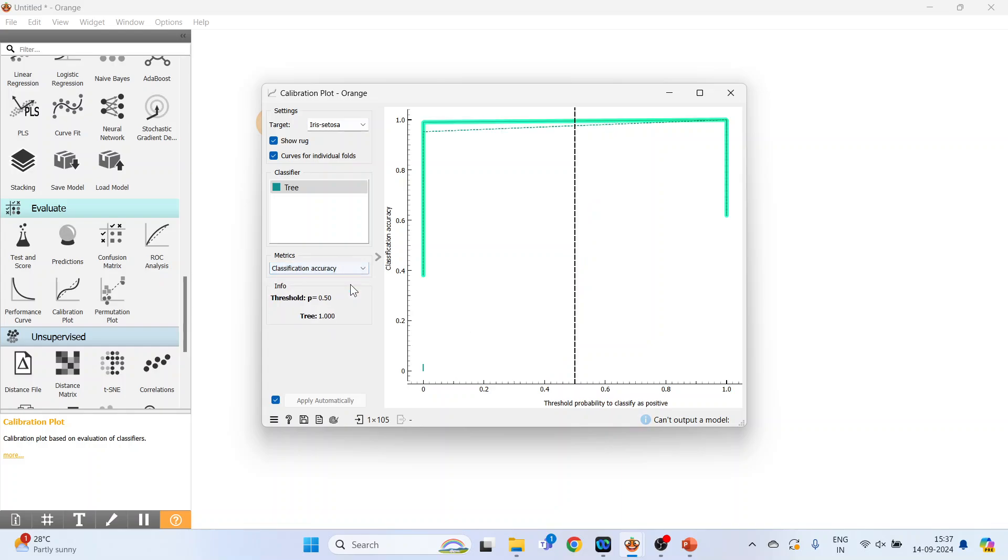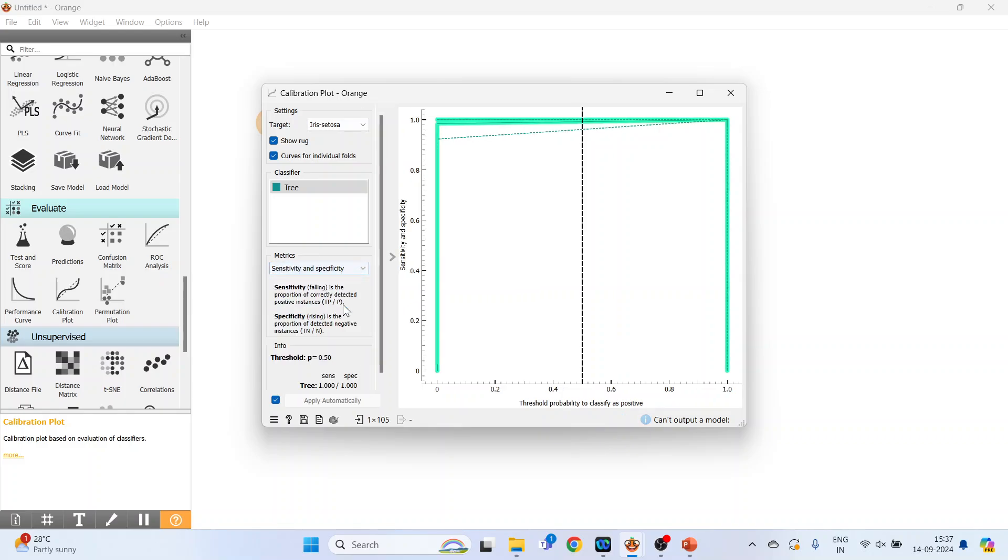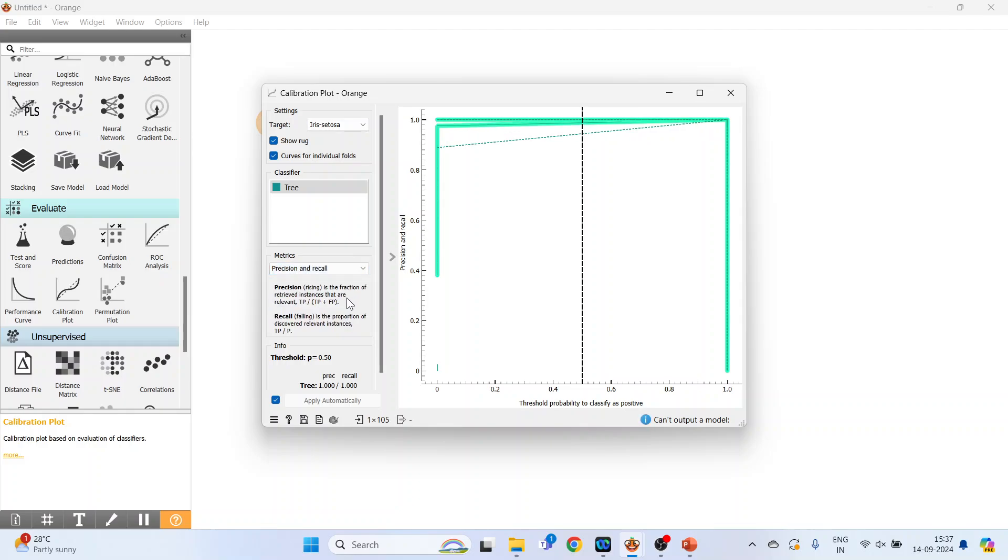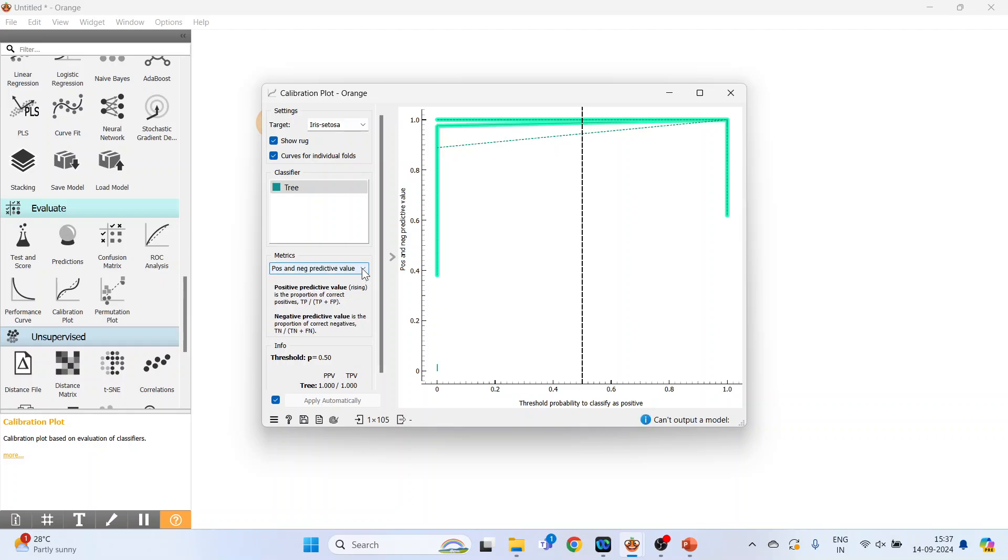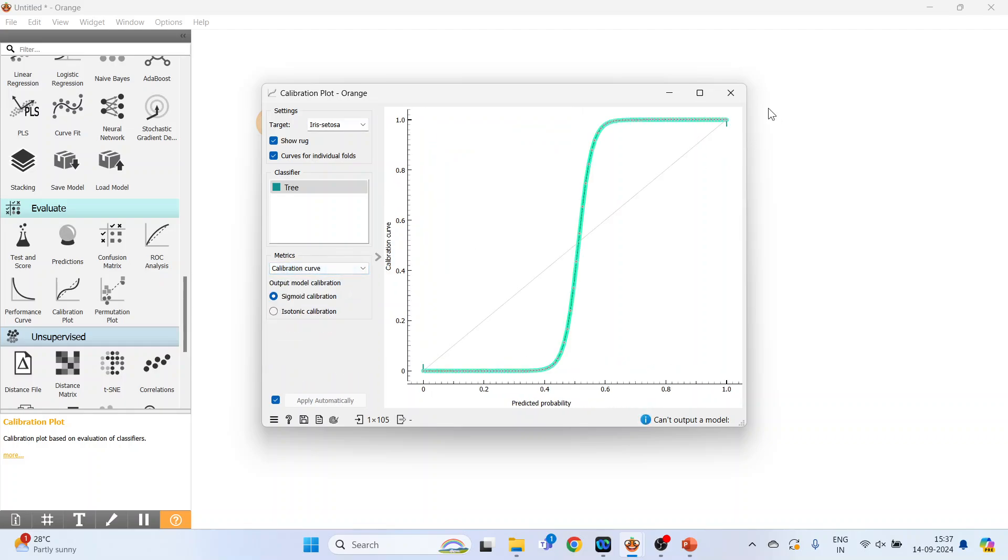Classification accuracy, F1, sensitivity and specificity, precision and recall, positive and negative predicted values, true and false positive rate. At present, keep it on calibration curve only. Close it.